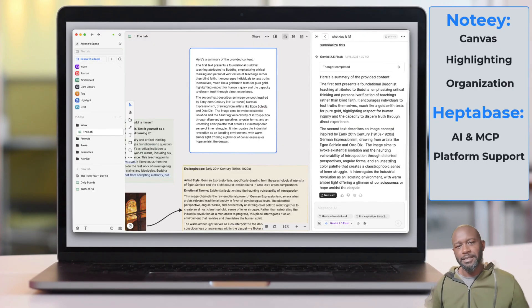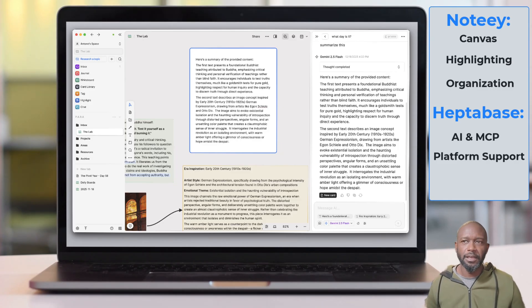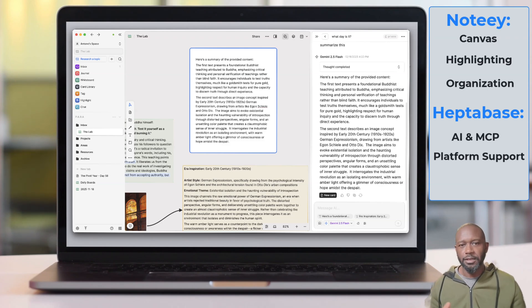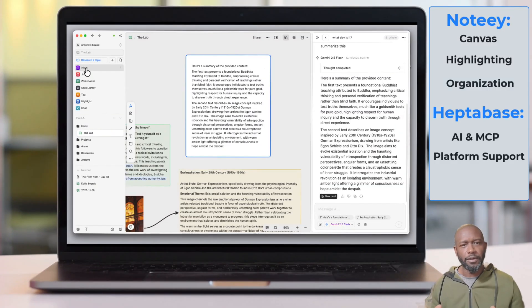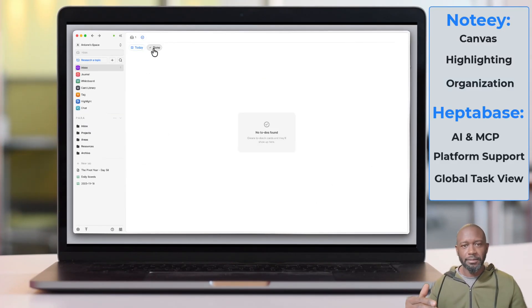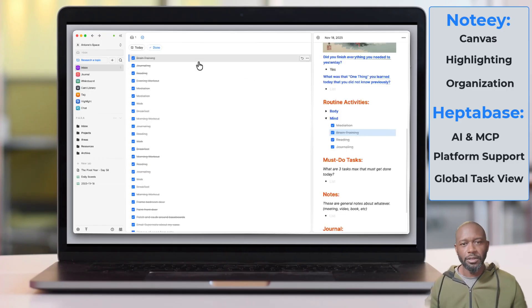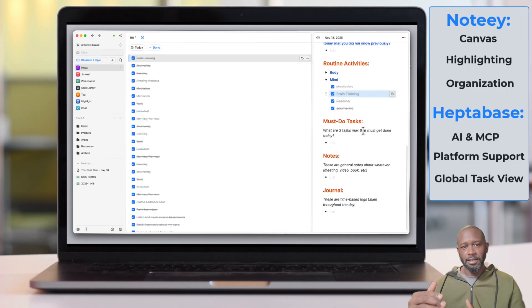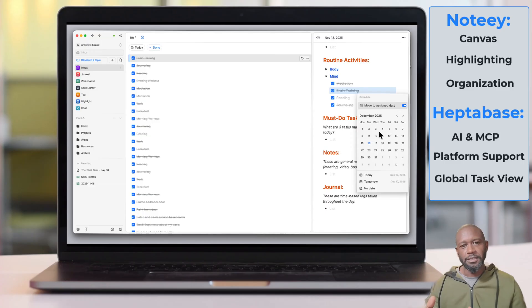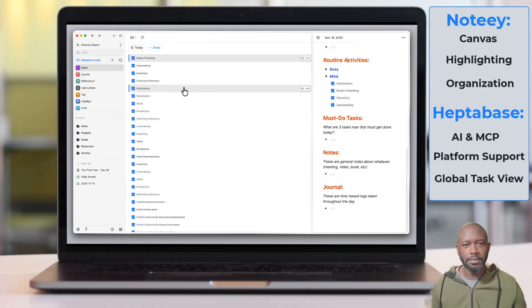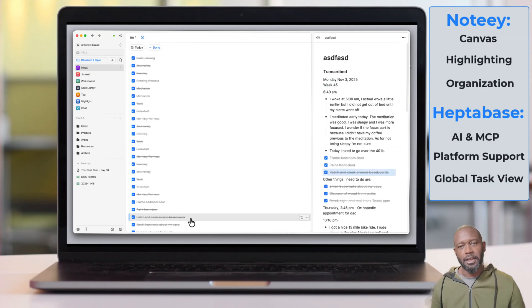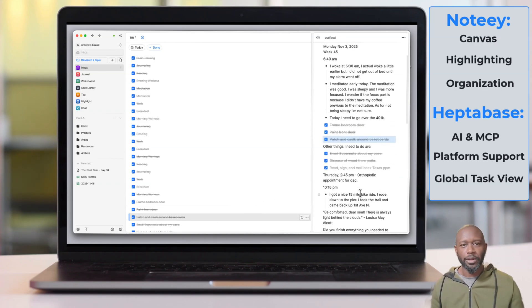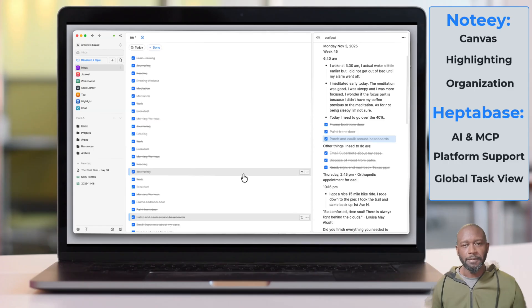One thing on the Heptabase side that Noti does not have, and they do not have it now. I have seen it on the roadmap. It's supposed to come out this month, but potentially that could get pushed out. And that feature is the ability to have a global view of your tasks. So if you have your checkbox items that you are putting in your cards and you're using those as a task list, then within Heptabase, you have a global place to see all of those. Within Noti, you will have to hunt down where those things are if you remember. So if you have a large environment with a lot of projects and boards and things like that, I think that can get unruly trying to figure out where your tasks are. But in Heptabase, they make it pretty easy.